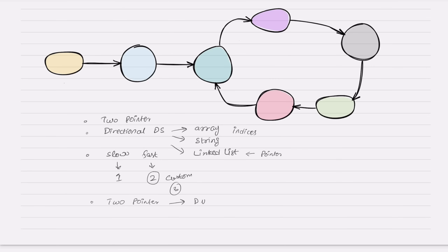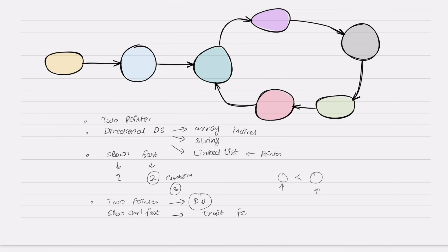For example, in binary search one pointer looks at the very start and another looks at some middle position, then you compare values. So two-pointer is mainly concerned with data values. The slow and fast coding pattern, on the other hand, is mainly concerned with traits and distinguishable features of the data structure — like cycle detection.